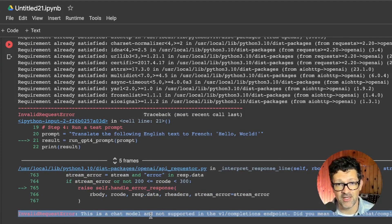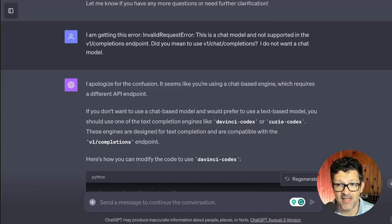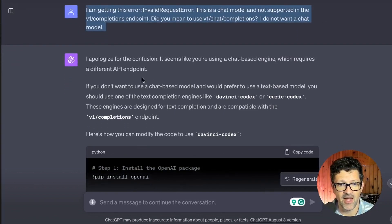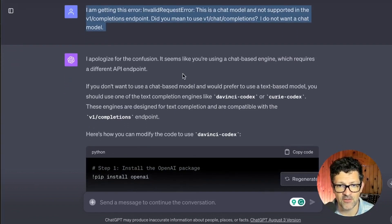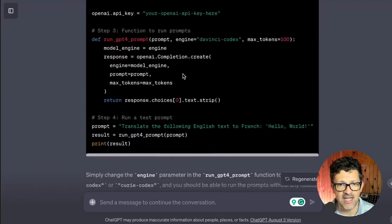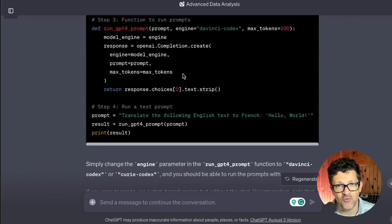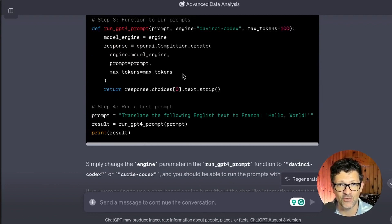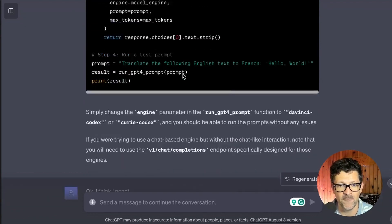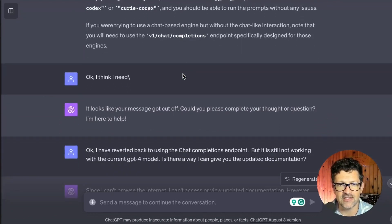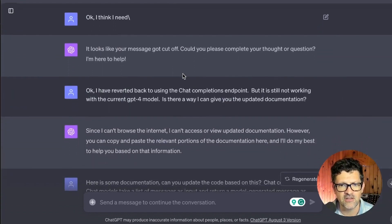I'm not a programmer, so I didn't fully understand it. So I simply dropped that error back into ChatGPT. I'm getting this invalid error. I apologize for the confusion. It tries to fix the error, but it doesn't know about the new model GPT-4 because its training data ended in 2021.